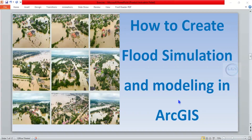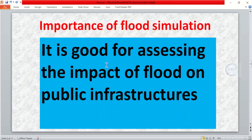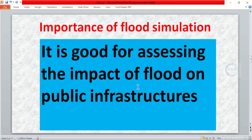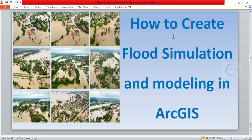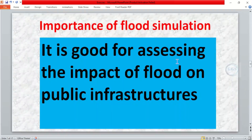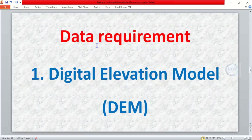Good day everyone. In today's tutorial I want to show you how to create flood simulation and modeling in ArcGIS. A flood simulation is very good for assessing the impact of flood on public infrastructure. Today I want to take you through how to create flood simulation in ArcGIS, and the data requirement is a digital elevation model.